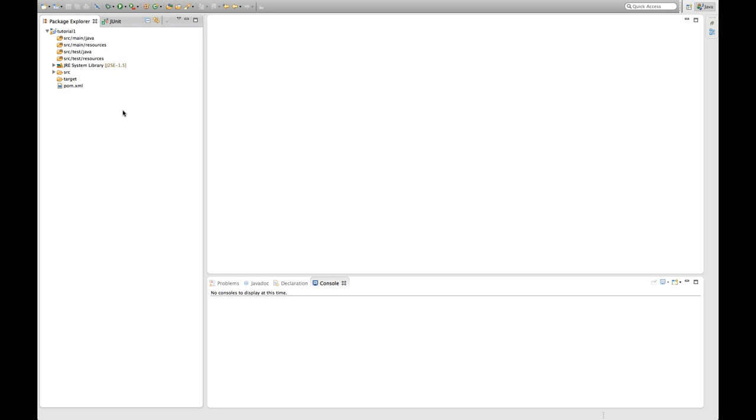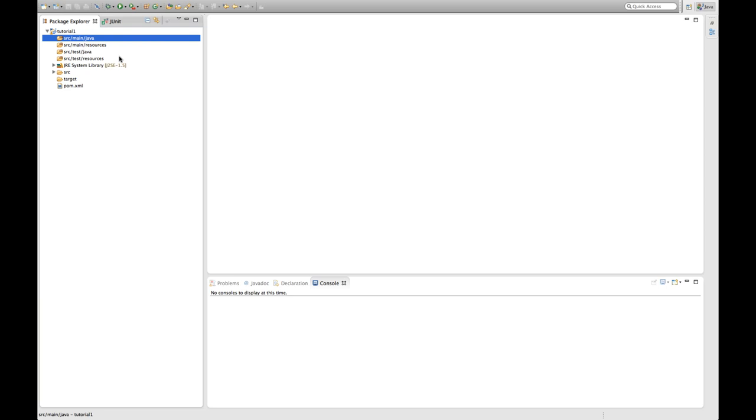As you can see, it took over the artifact ID as our project name and it created some folders and actually even some files. Let's go over those. So the first folder it created is actually a source folder that is intended for Java files. I already mentioned that Maven values convention over configuration. So by convention the default source folder you're going to add all your class files to is called source-main-java.